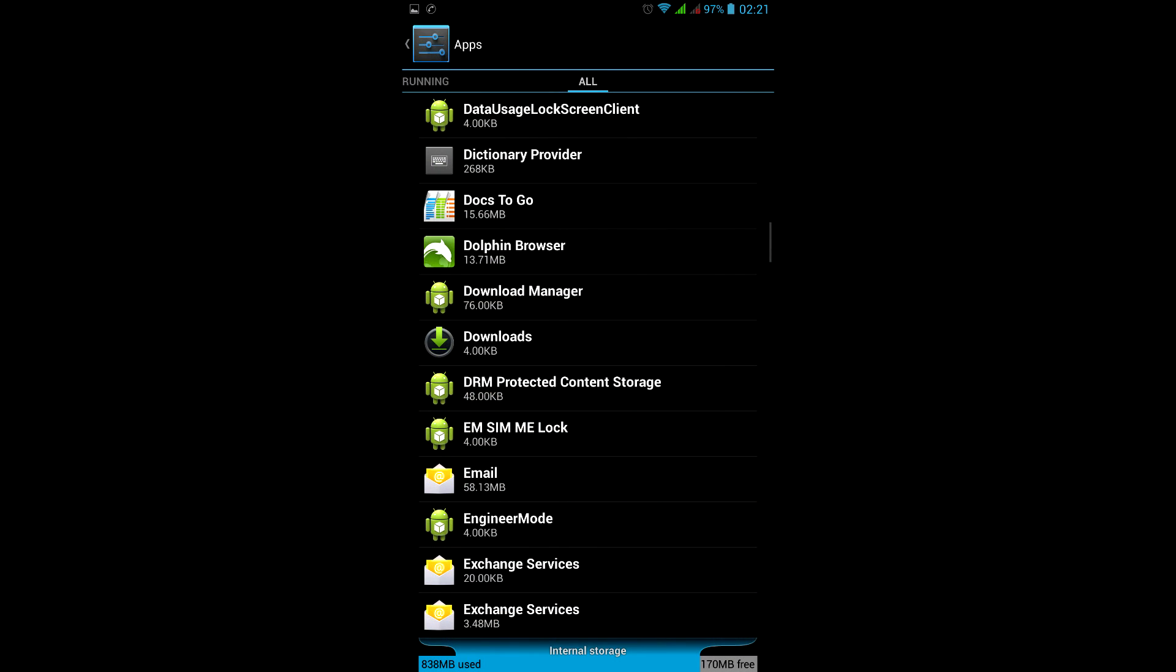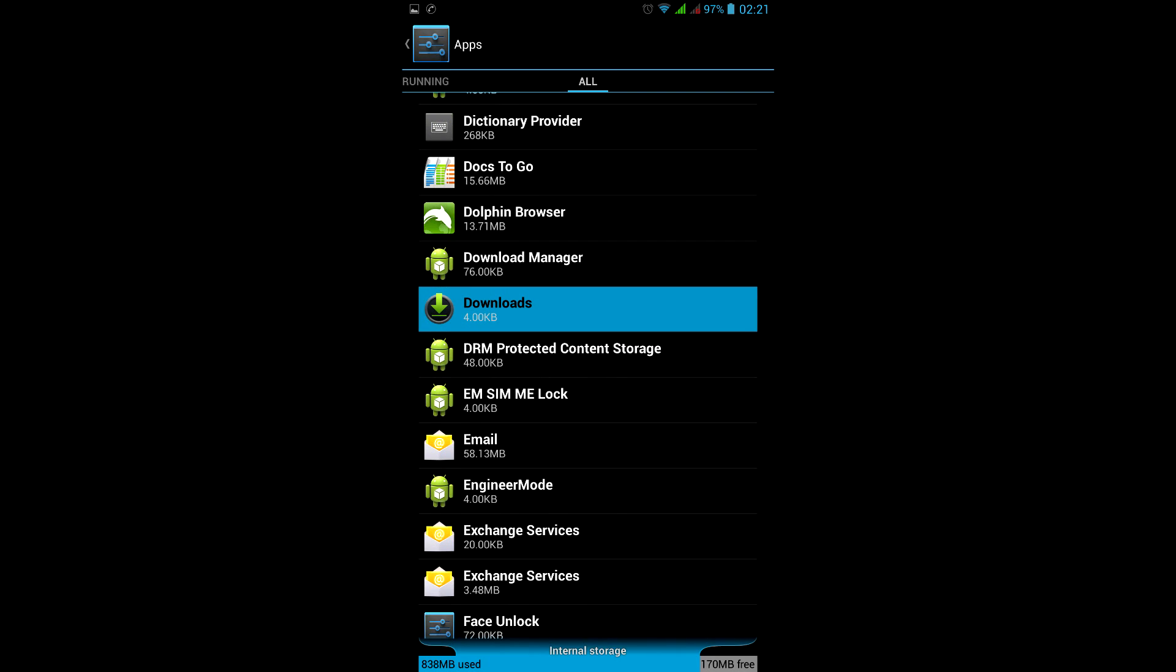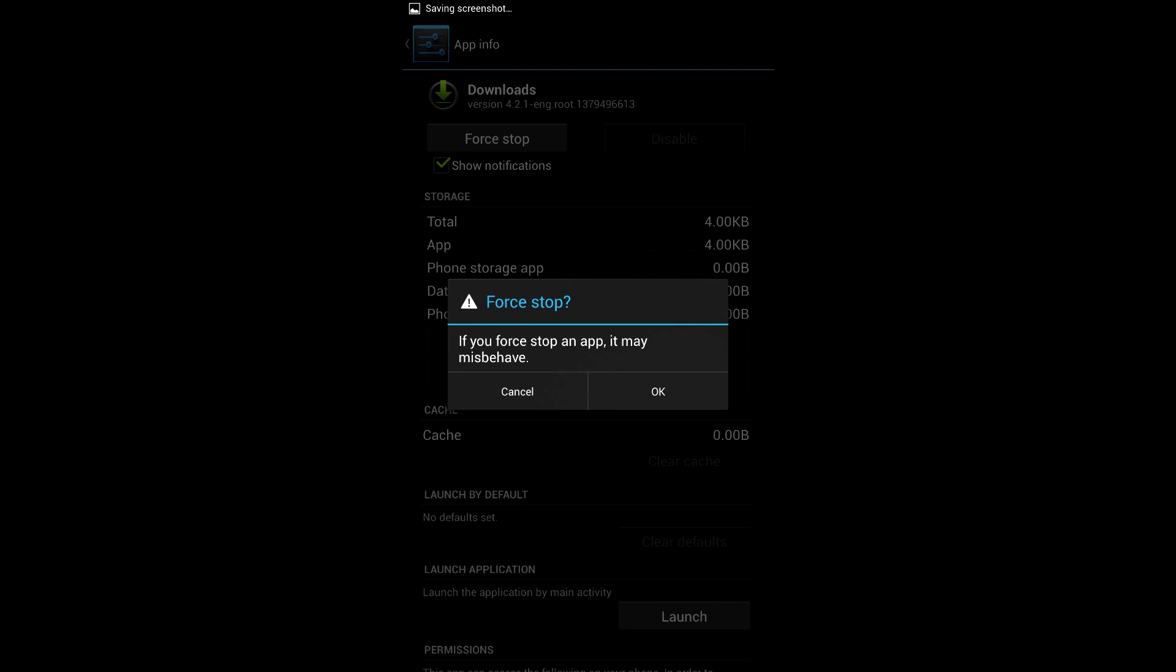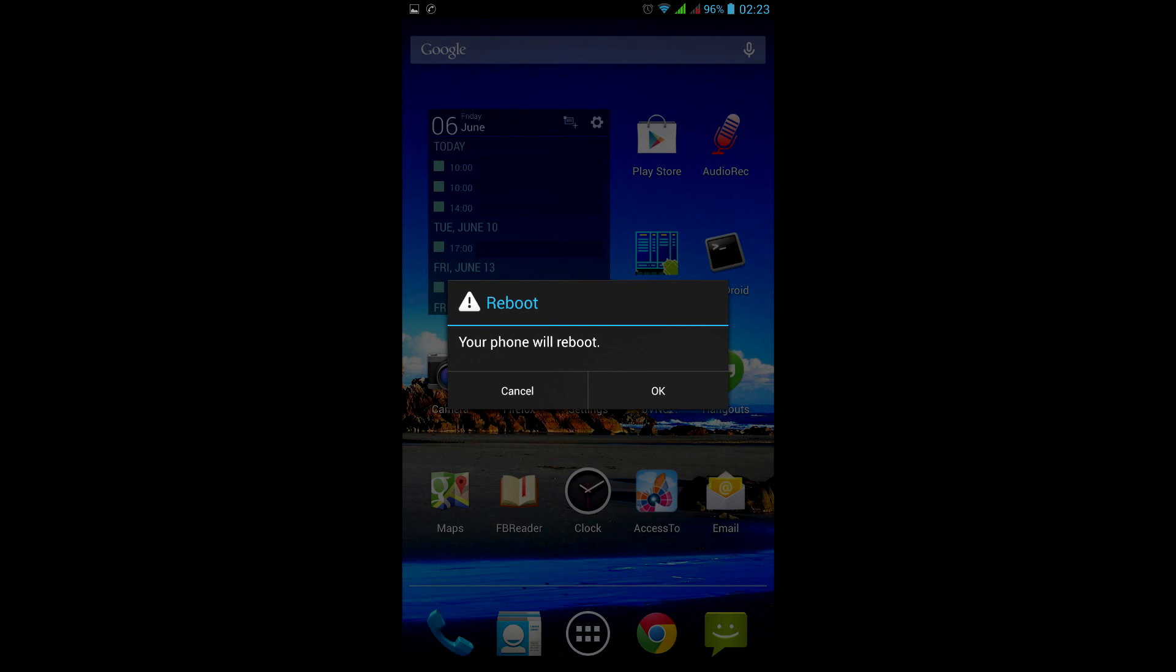Next candidate is the Downloads app, which also stays residently in the device processes to track updates in the Play Store and automatically downloads updated apps. Stop it and reboot.